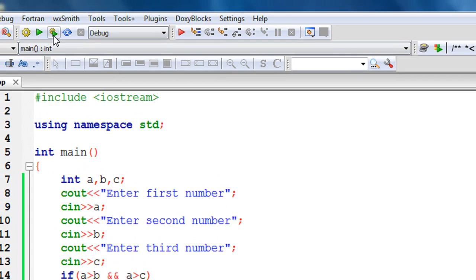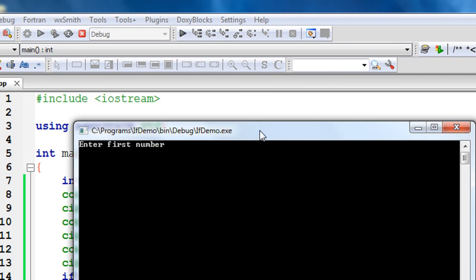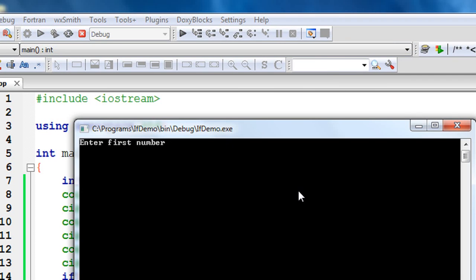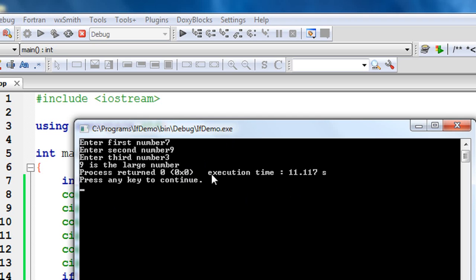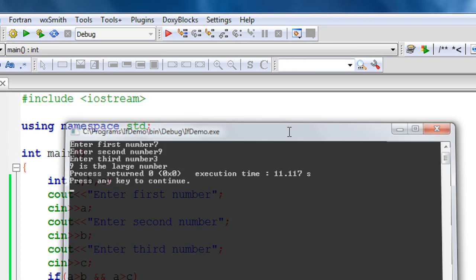Again run it. Enter first number: 7. Enter second number: 9. Enter third number: 2. In this case the second number, that means 9, is the large number.